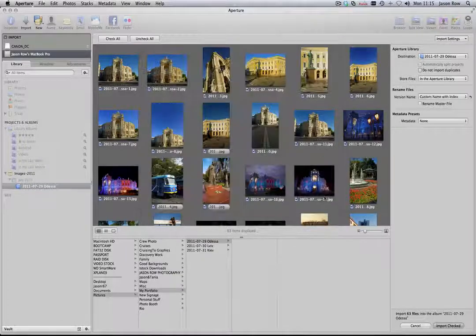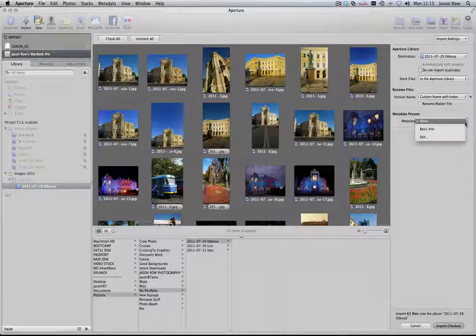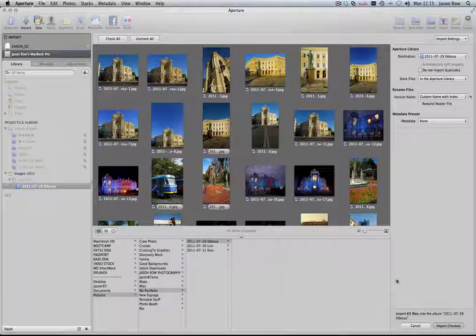There are a number of other import options that we can cover in another lesson, but for now, press the Import Checked button at the bottom right of the screen.